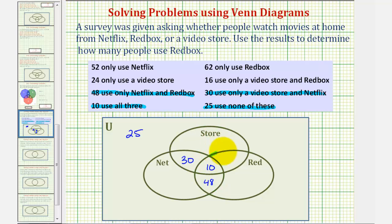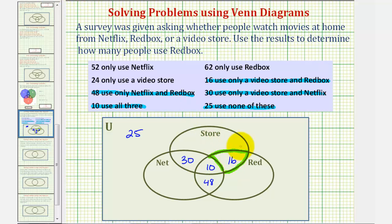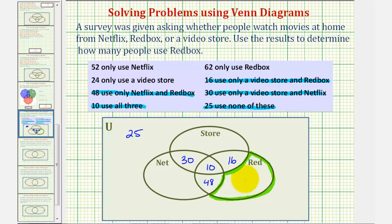Now let's focus on this region, which represents the people that only use Redbox and a video store. Notice that 16 use only a video store and Redbox, so there are 16 here. And this region represents the people that only use Redbox — 62 only use Redbox, so there are 62 here.